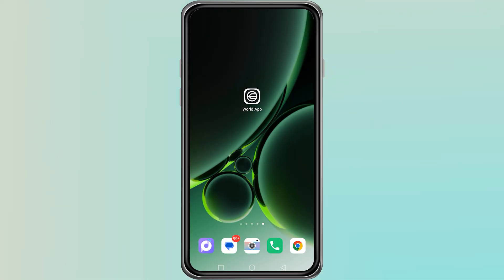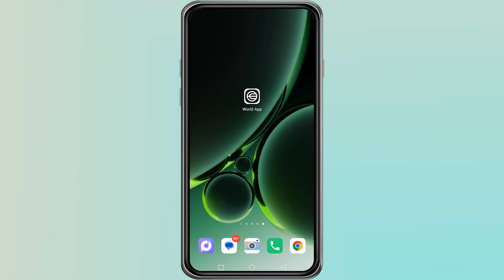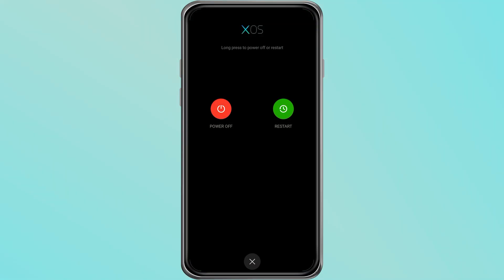If you open the WorldApp and see the message that says 'account exists on this device', the first thing you should try is restarting your mobile phone. A simple restart can often clear temporary files and refresh the app so it works properly again.